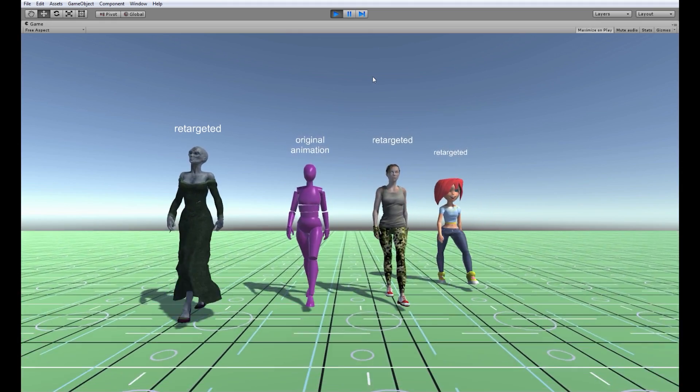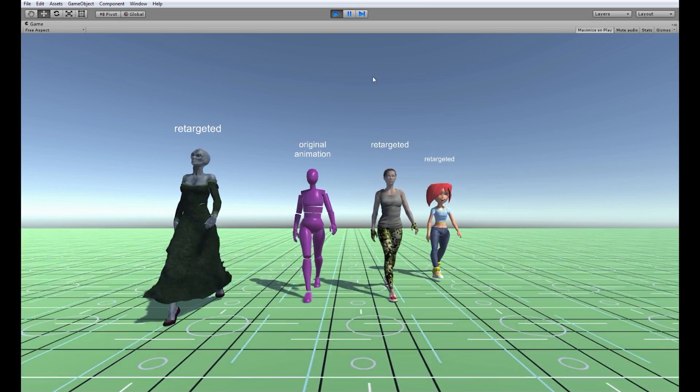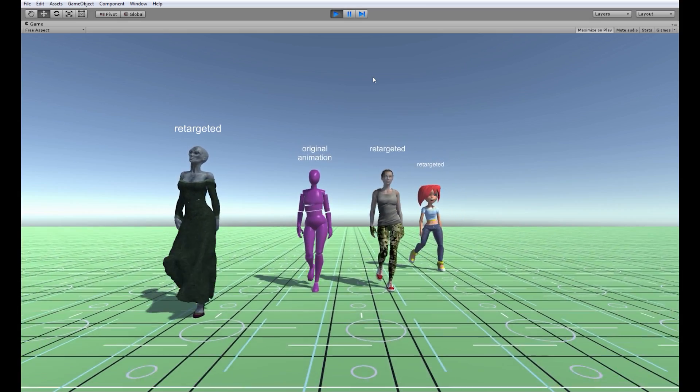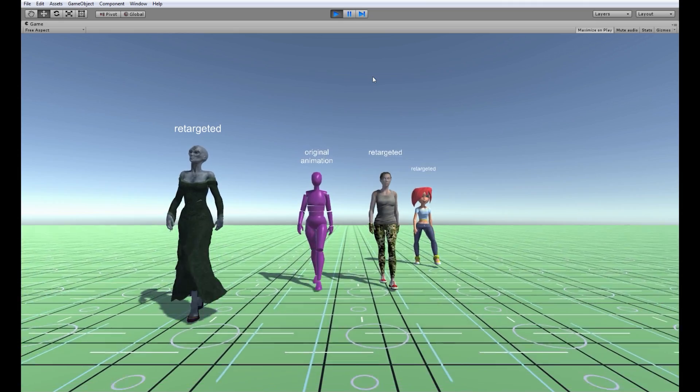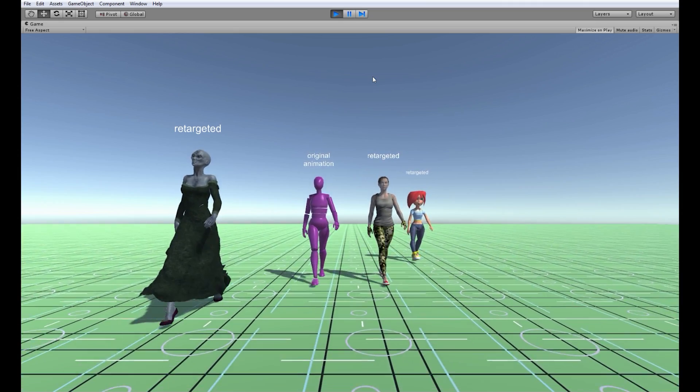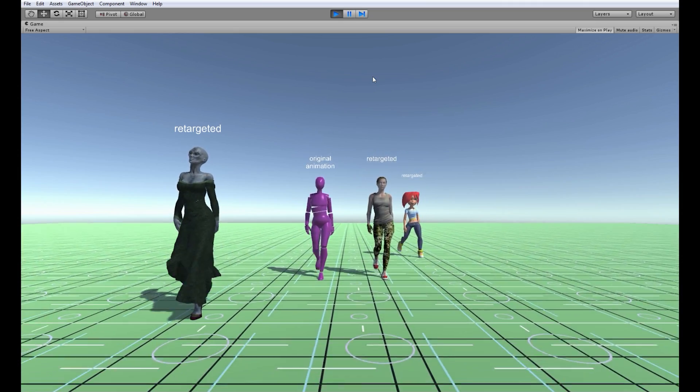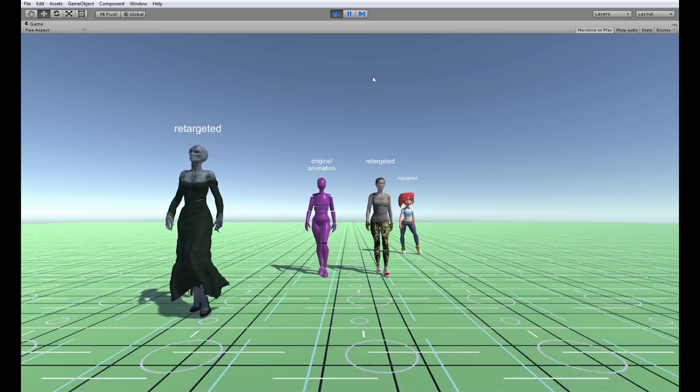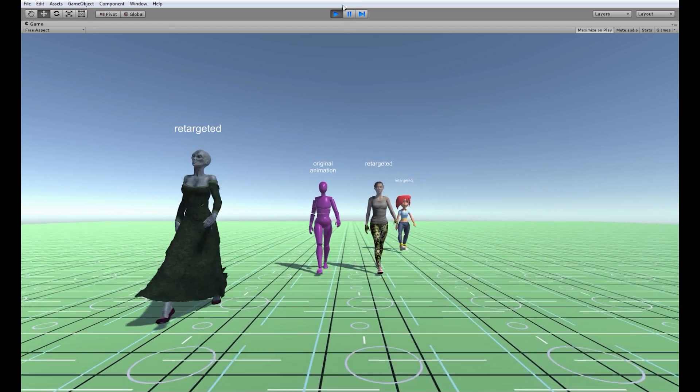You can obviously see that avatars are different especially on the right and left character and I will show you how to tweak those so the animation looks pretty much exactly like an original animation.